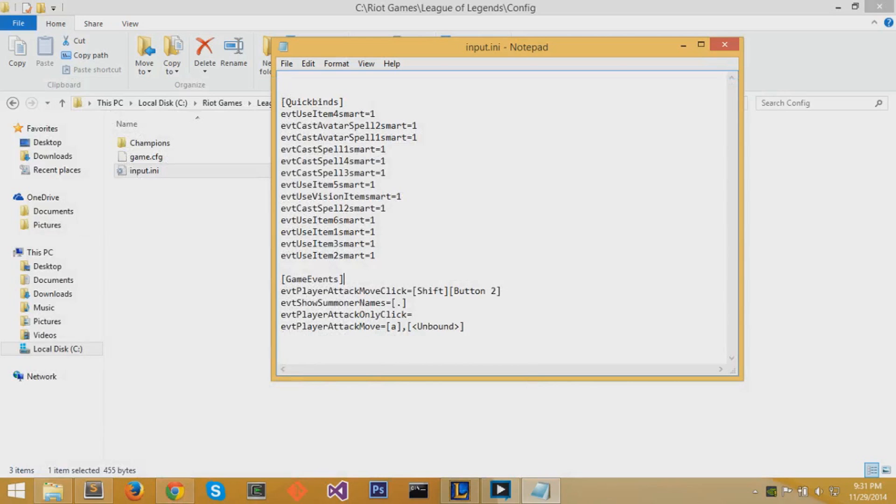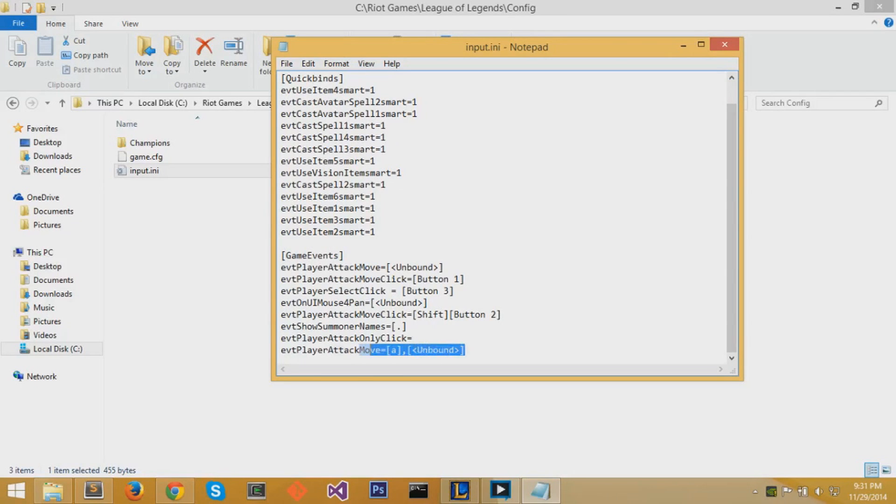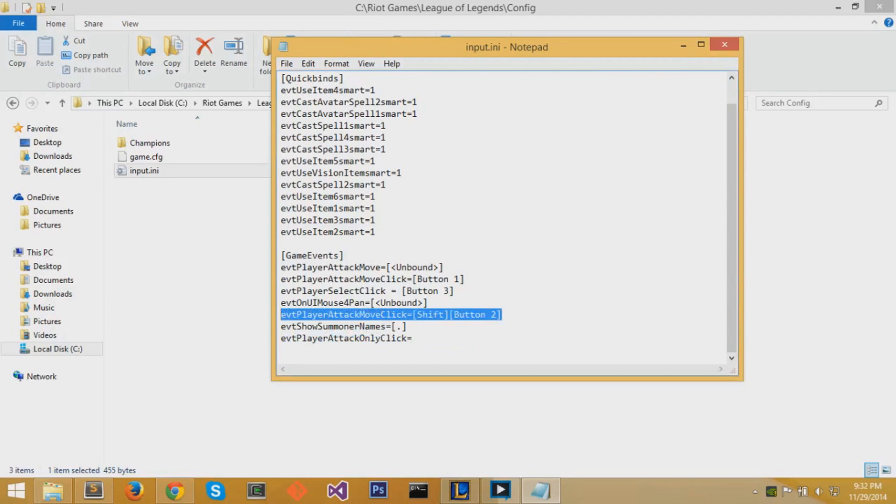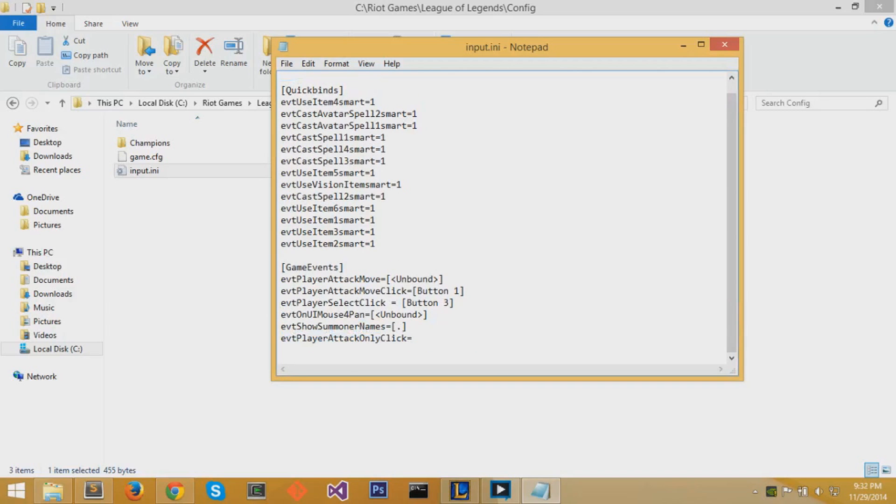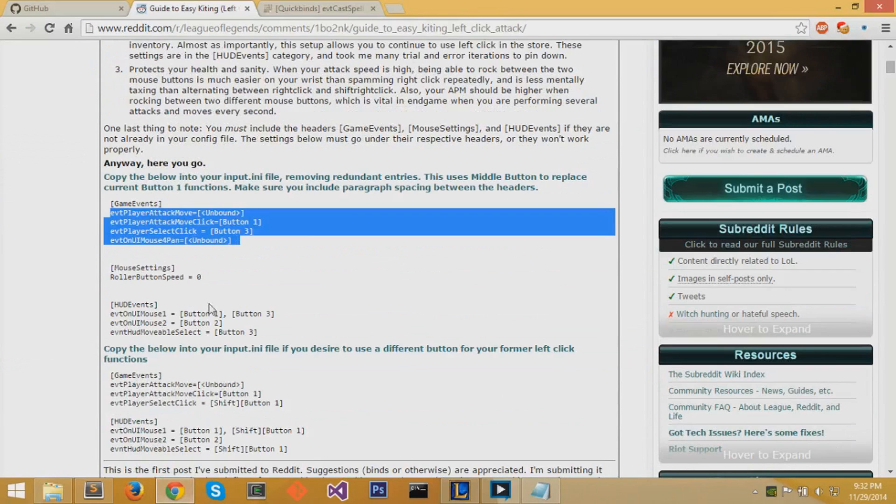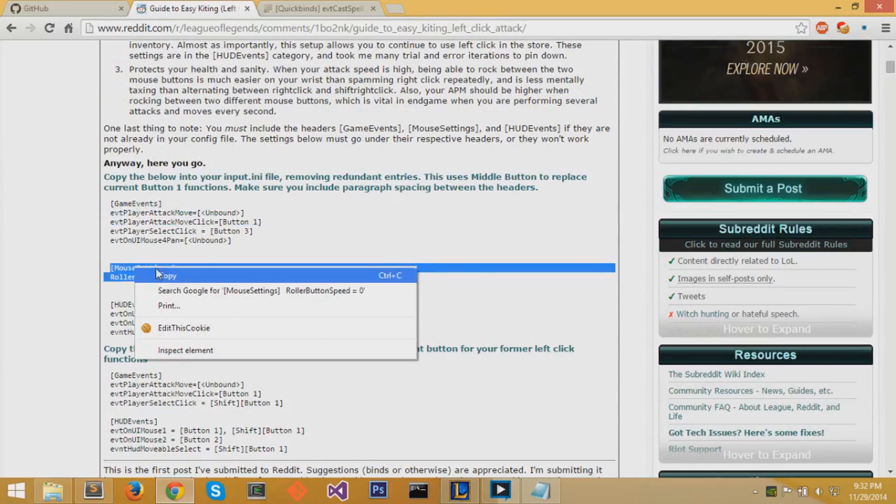So after copying that, if you have any duplicates, you want to erase the old duplicates. Now for this section of configurations, it changes your left mouse click button to attack move and it changes your scroll button to selecting things. This might be a problem for some people, having the scroll button to select things like the health of Baron or the health of Dragon. But we can change these configurations anytime we want.